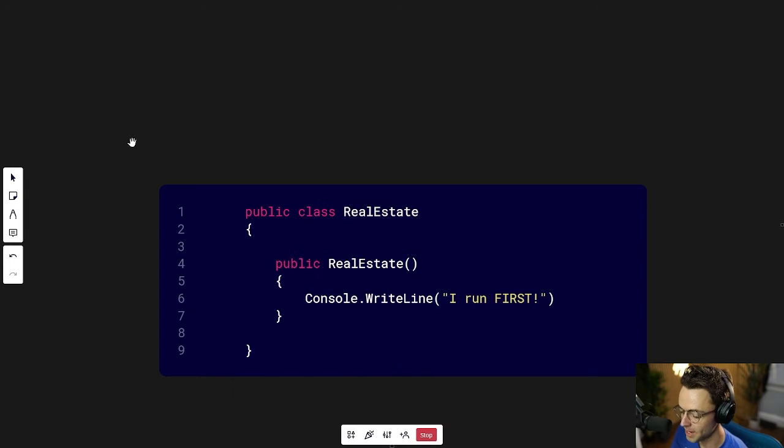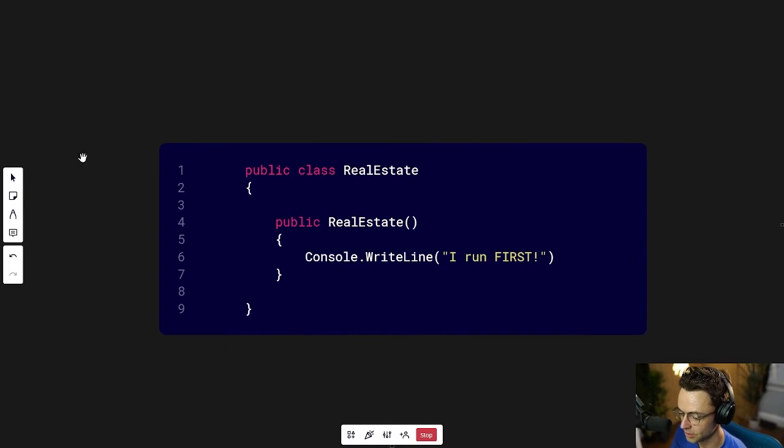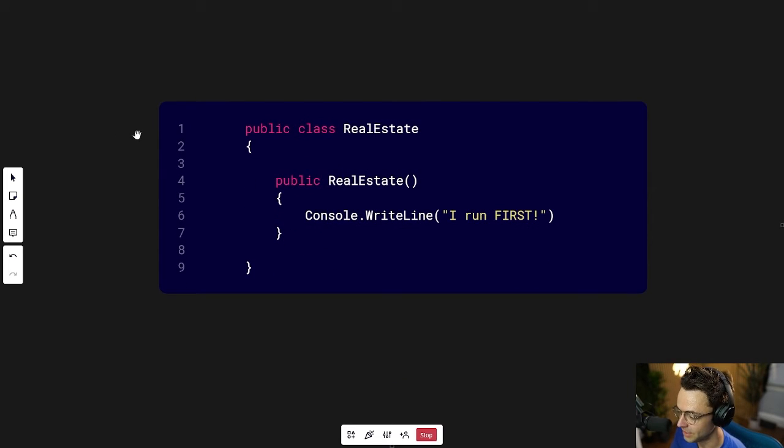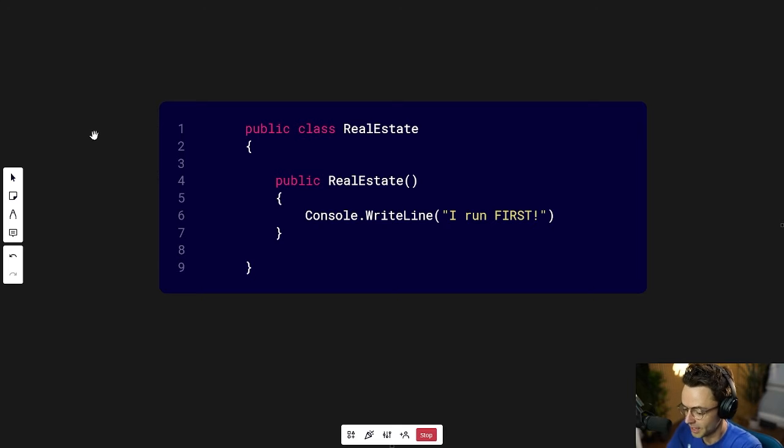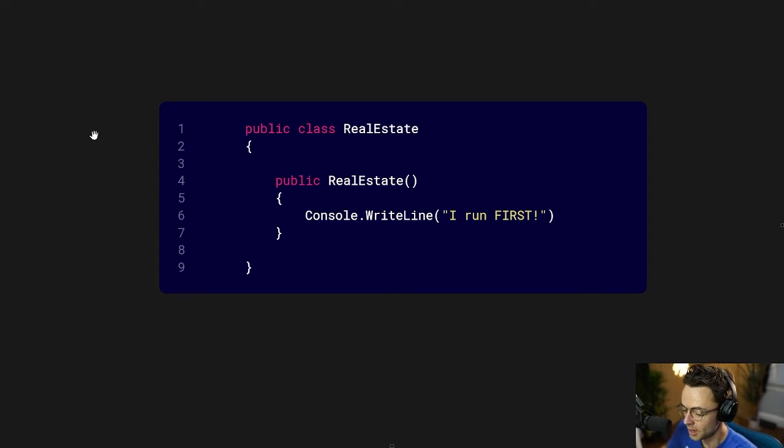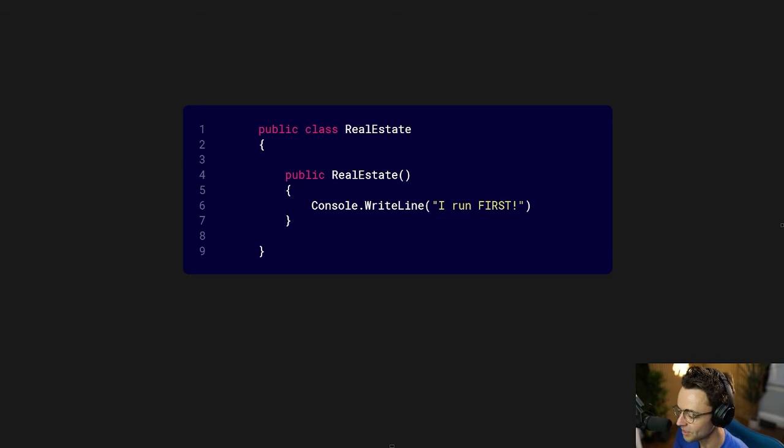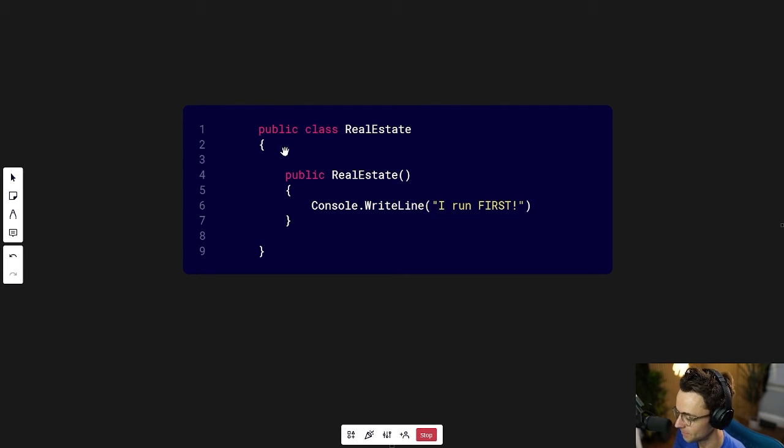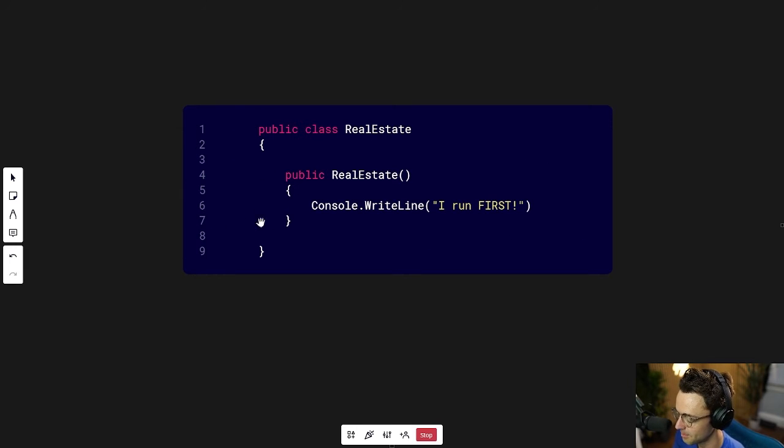But the bad thing about constructors is that they are very easy to miss because they look like regular methods and you can easily miss them if you don't pay attention to a few very important details. Take a look at the middle of this class. This right here looks like a method, but in fact, it is not.